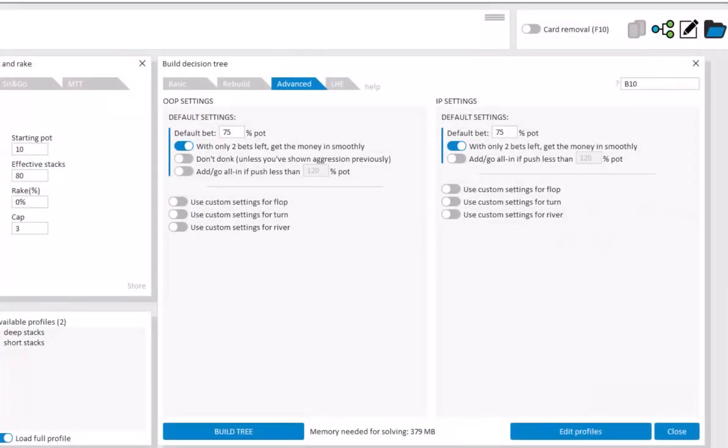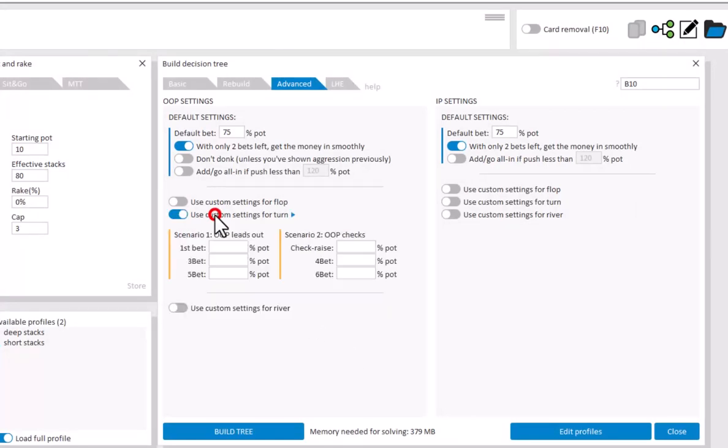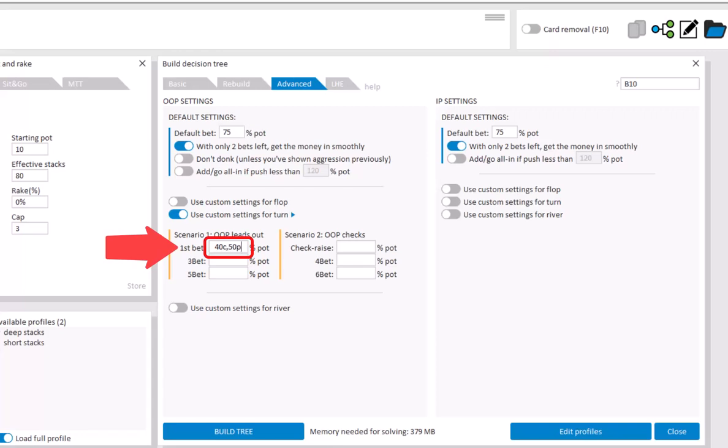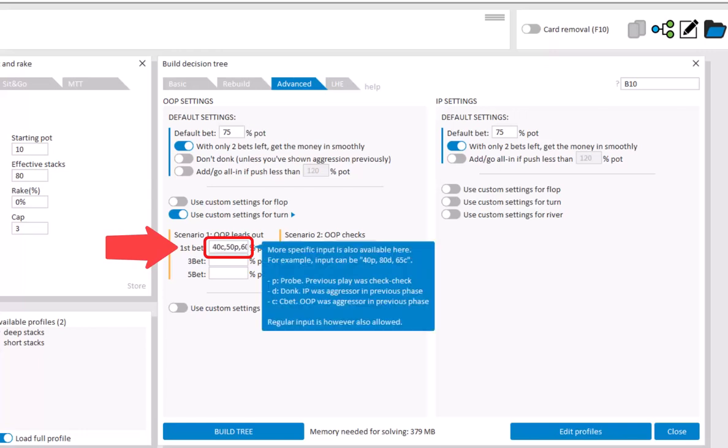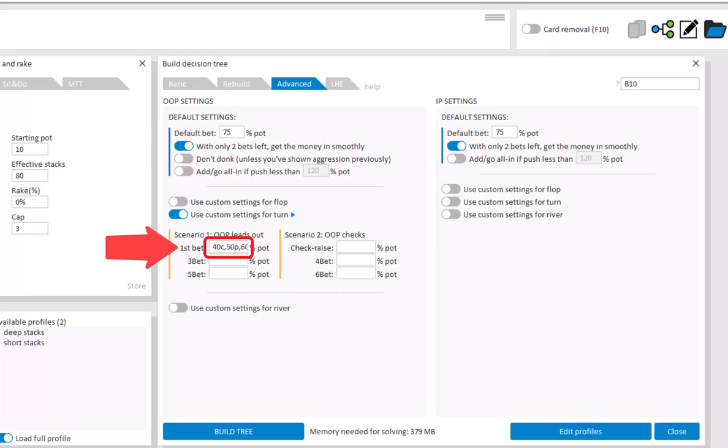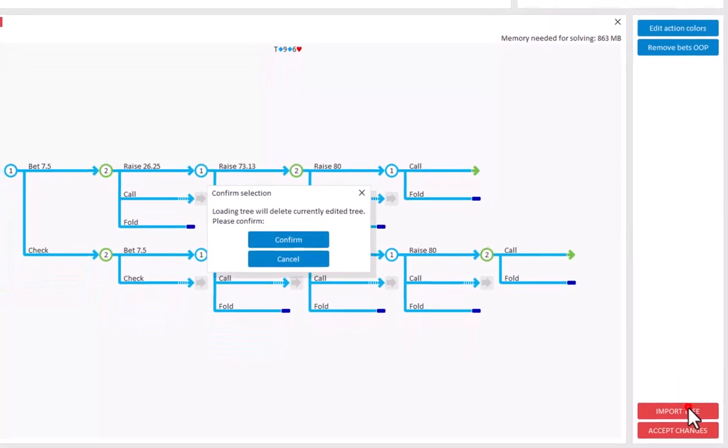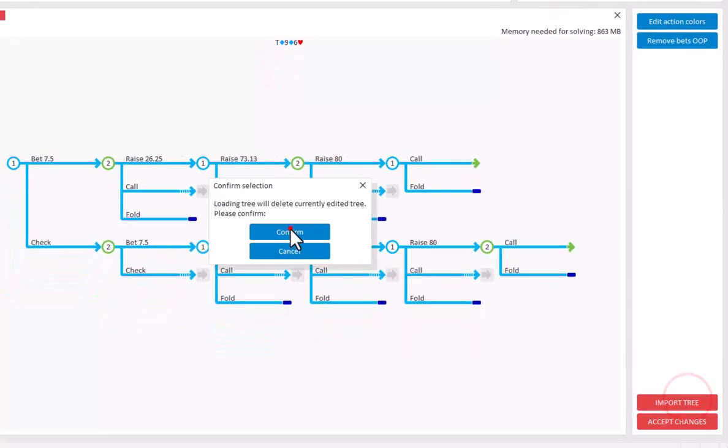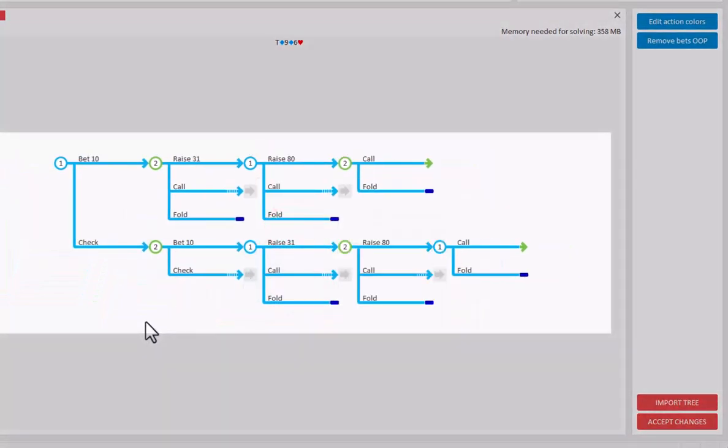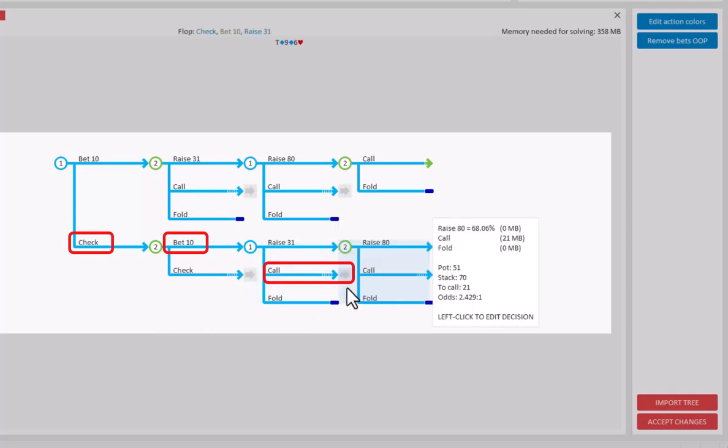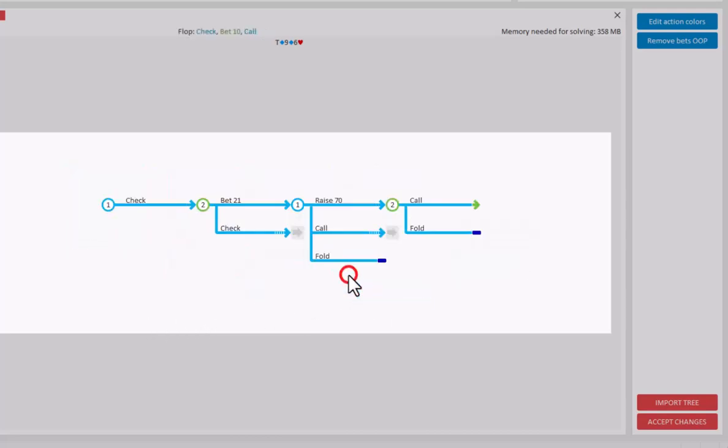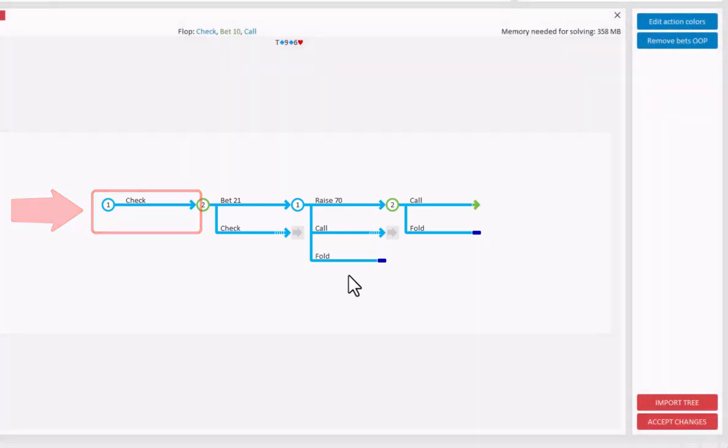Finally, for turn and river spots, you can set a separate strategy for c-bets, donks and probe bets. For example, enter 40C for c-bets of 40%, 50P for probe bets of 50% and 60D for donks of 60%. If you want to leave out a certain bet type, then enter 0, so enter 0D to leave out donk bets on the turn. So if we go to the editor, and check what happens after the flop action goes check bet call, then with 0D input, OOP will no longer make a donk bet.